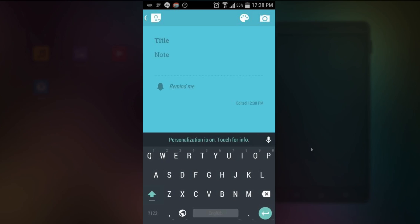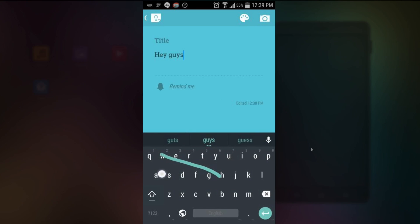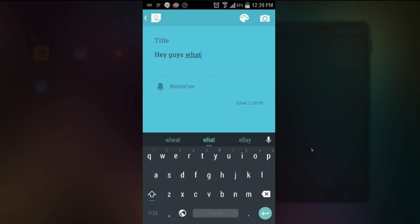So let's do some testing. I'm going to say hey guys what is up. Now as you can see the gesture typing is still around. So that's good.